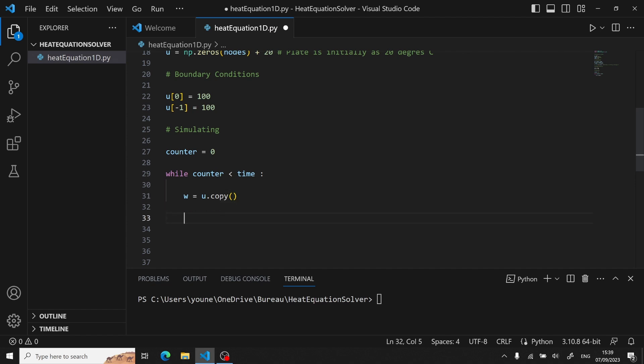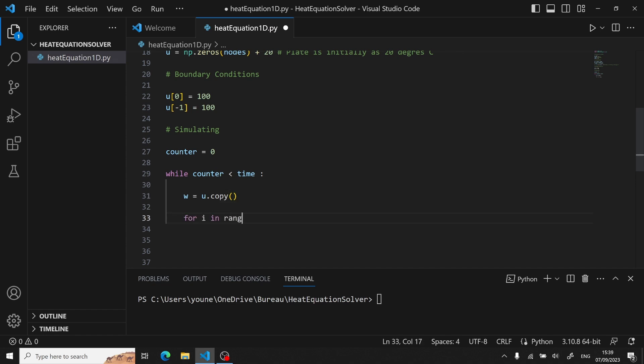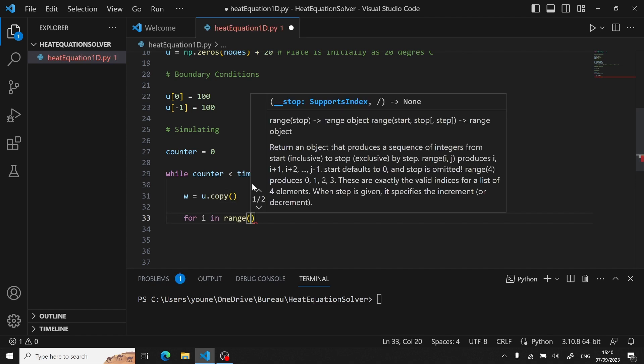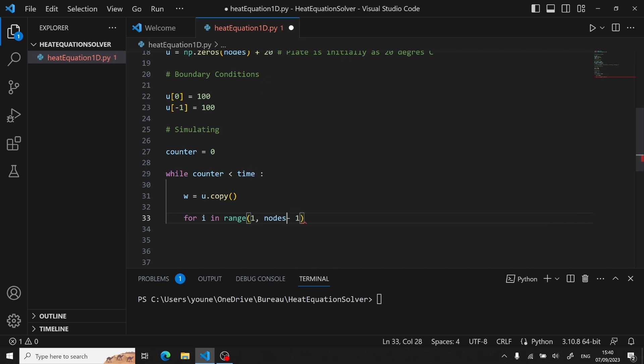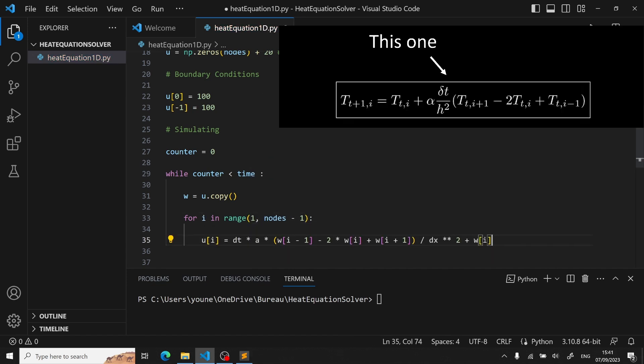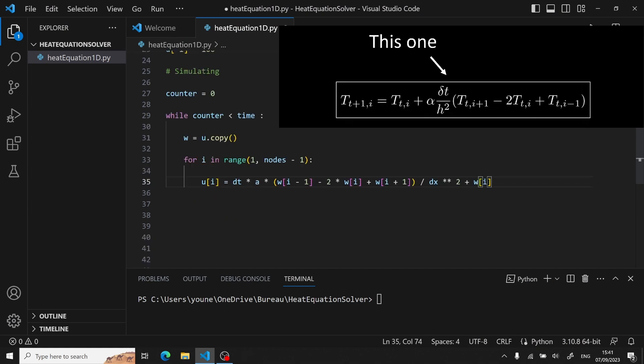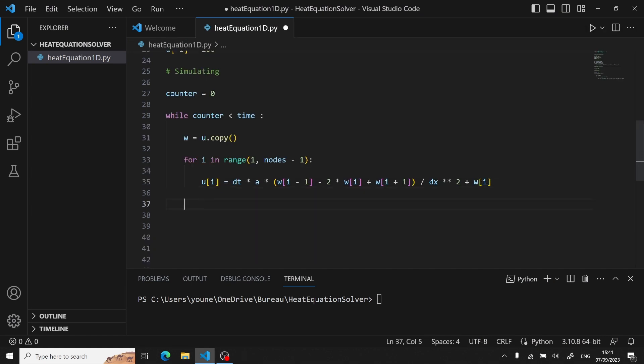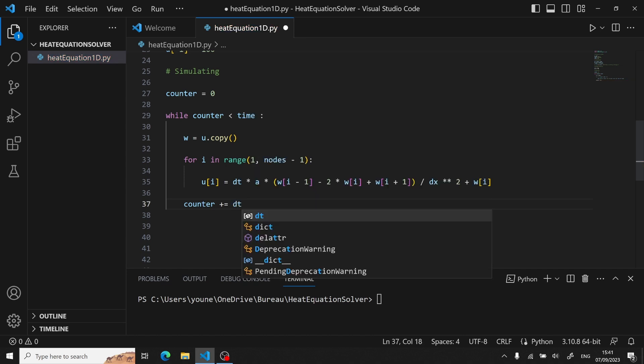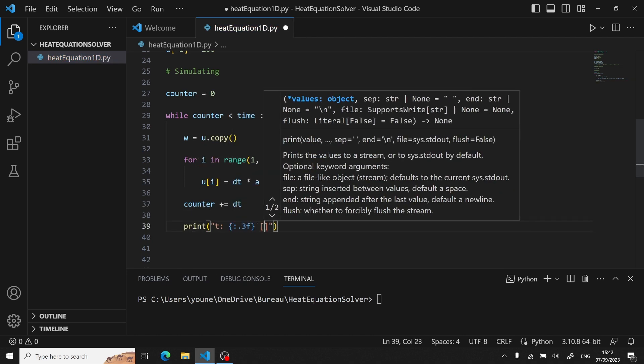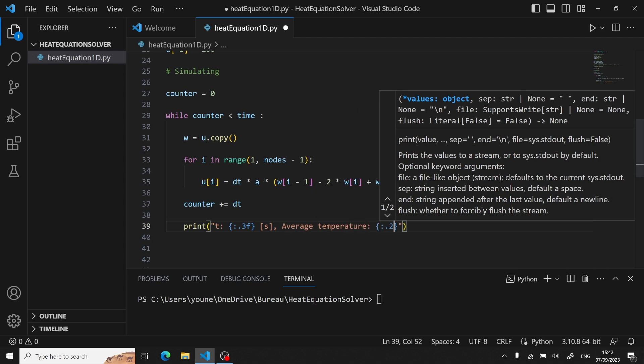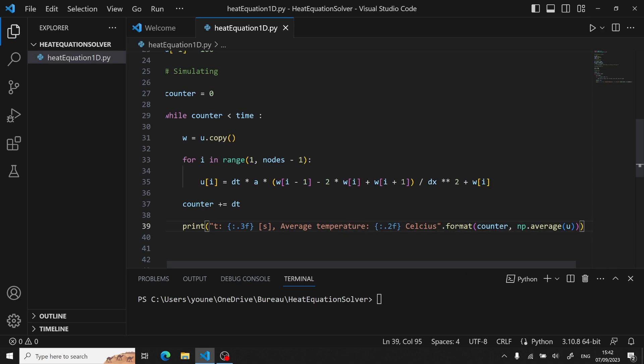And then we will iterate through every node to then compute on each node the differential scheme. Now we have to update our counter after each iteration, adding a dt to it. And we can also optionally add a print statement so we can know at which iteration we are in.